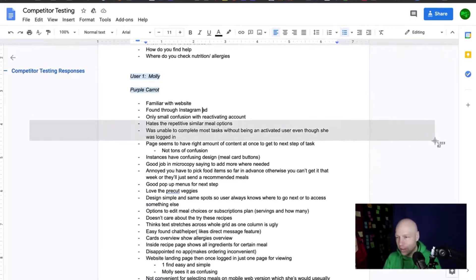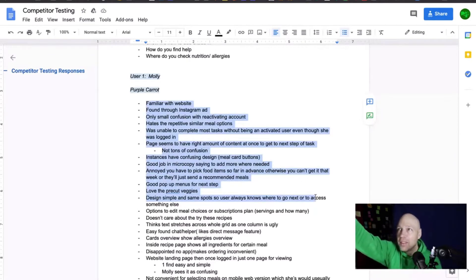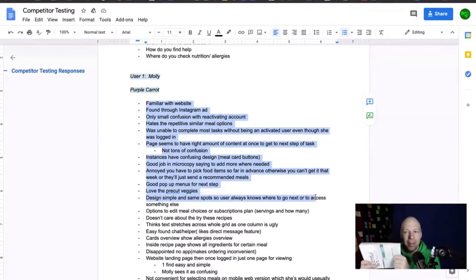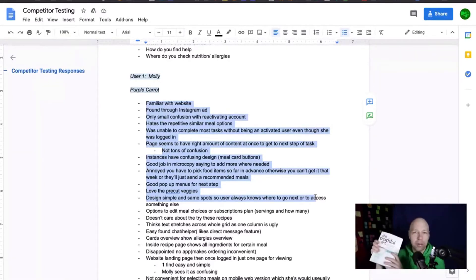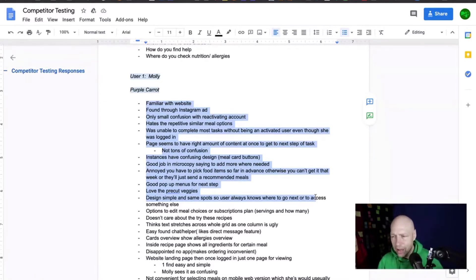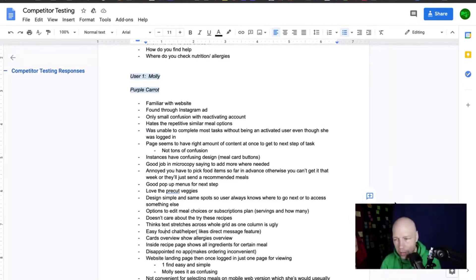She thinks text stretching across the whole grid in one column is ugly — and that is true, don't do that. Text going side to side across the full page width is a terrible reading experience. Books are taller than wide; websites are wide — but if you're going across the full web width with text, that's always going to be bad. Also: Truthful Art by Alberto Cairo — very good book. She found the chat helper easy, card overview shows allergies, and was disappointed there's no app, making ordering inconvenient.